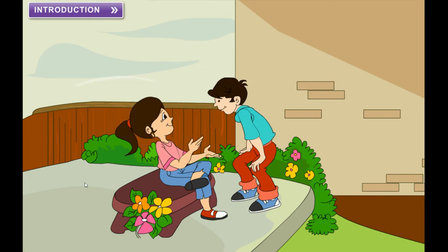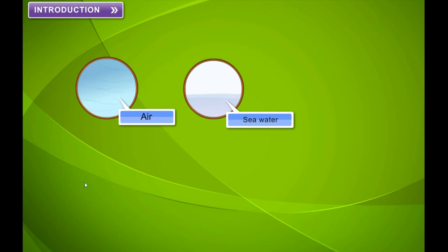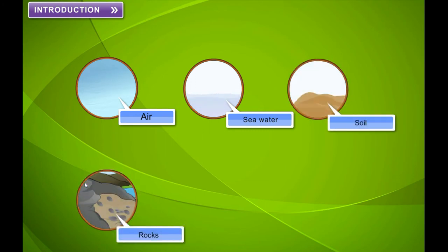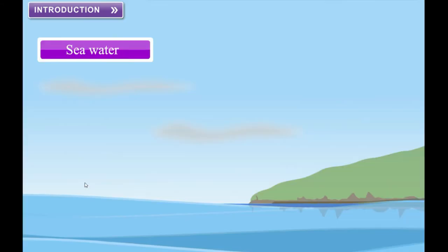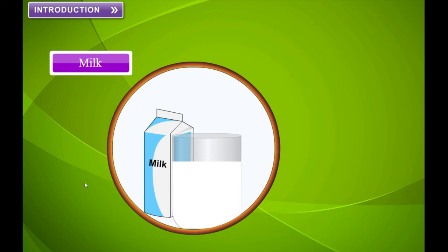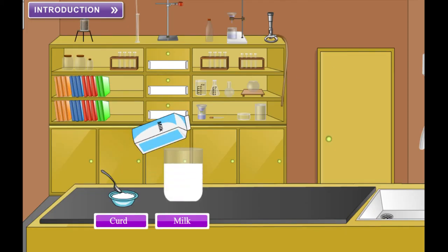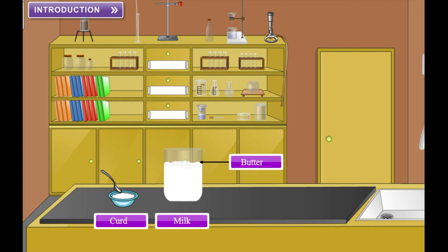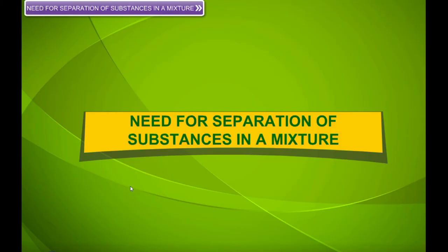Separation of substances. Most of the things around us — like air, seawater, soil, rock, milk, and paint — are mixtures. Seawater is a mixture of salts dissolved in water. Milk is a mixture of cream or butter and water. A mixture is a substance that contains two or more pure substances mixed together in varying proportions. The components present in the mixture do not lose their identity and can usually be separated by simple physical methods.